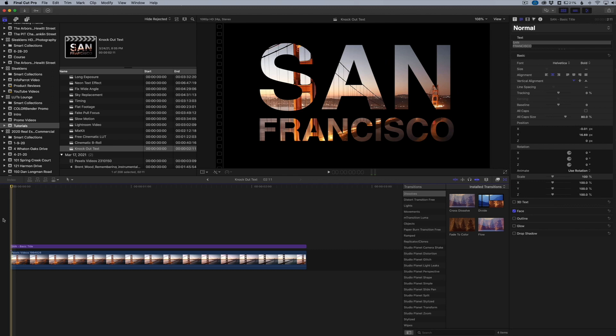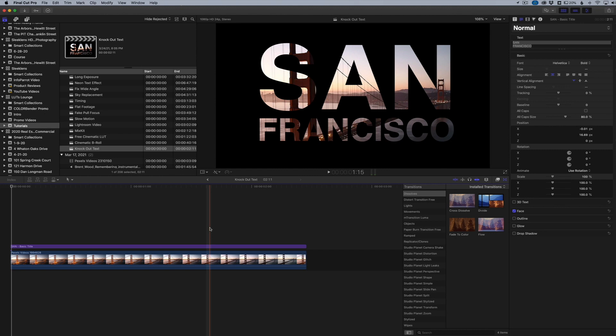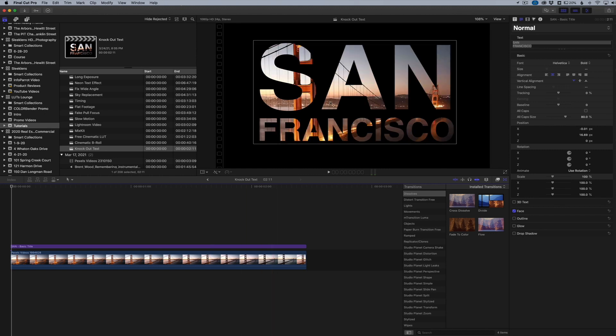Hey everyone, it's Lounge here. This is a revisit to a video I did a while back about knocking out text in your videos. You're basically taking text that you have here and knocking it out so you can see an image behind it or a video behind it.